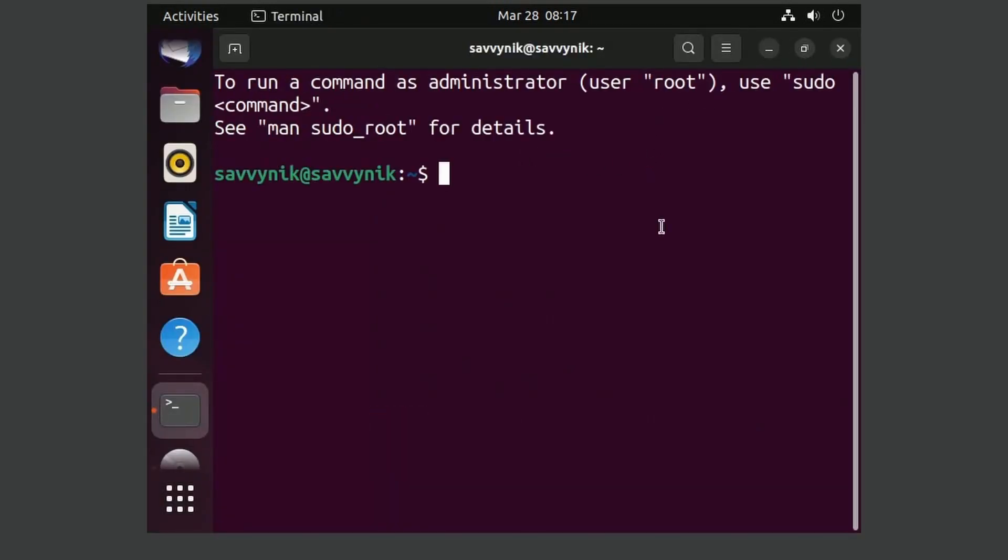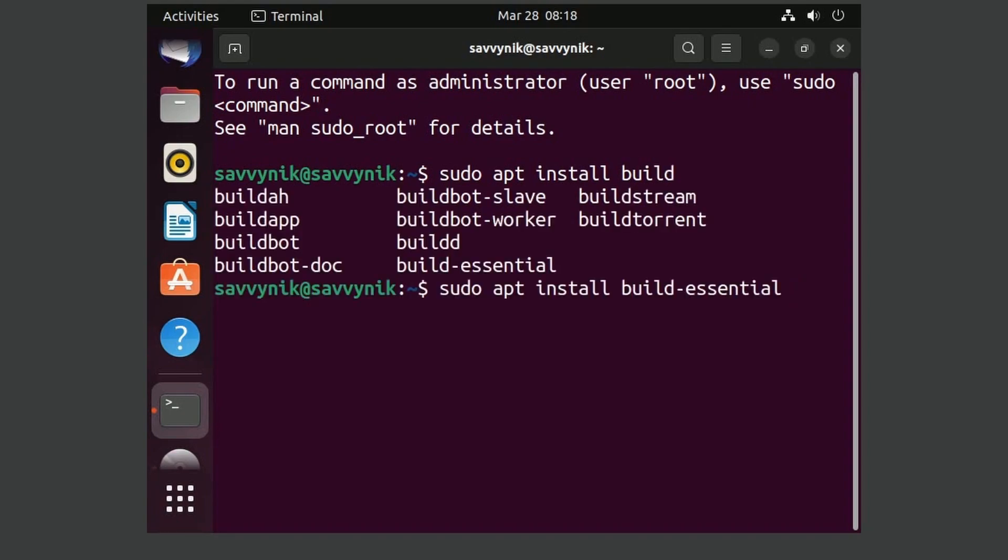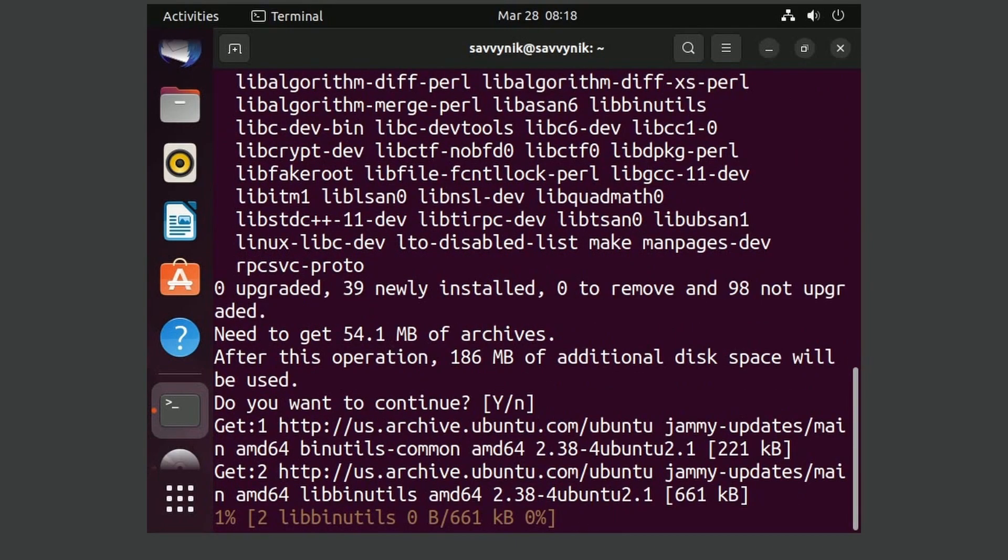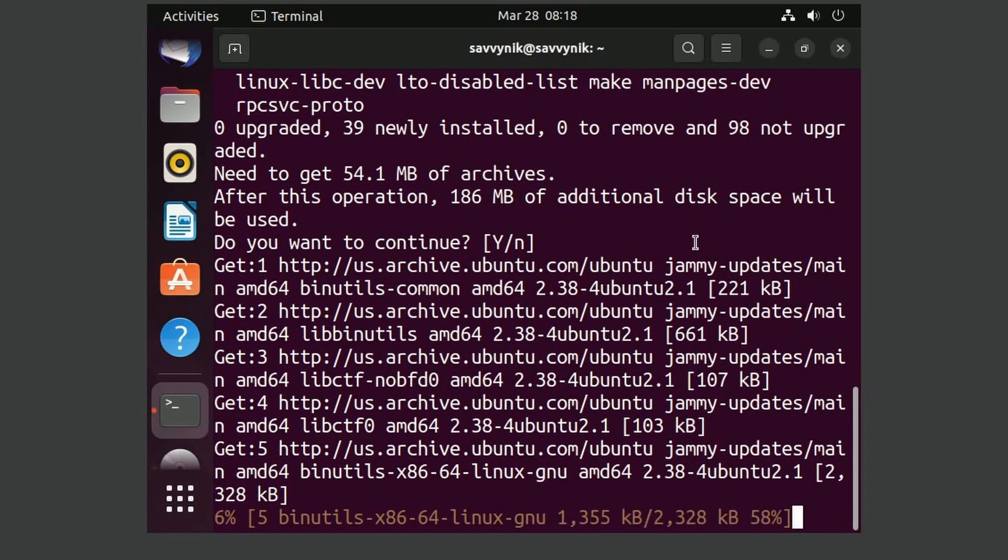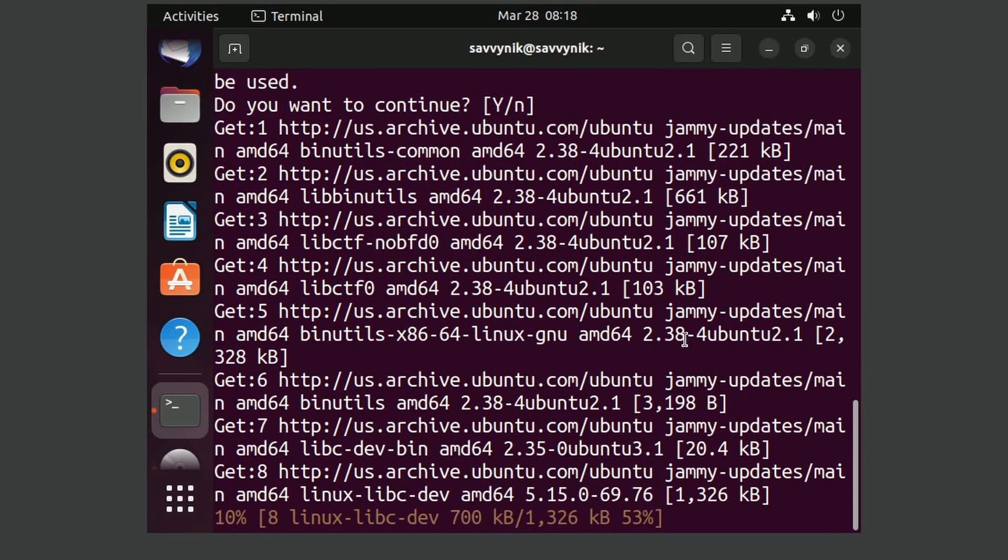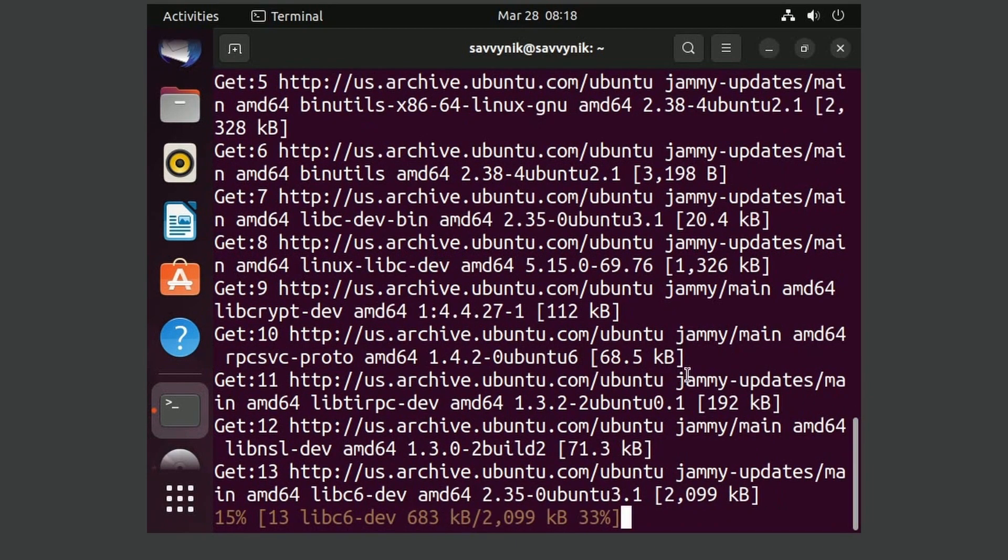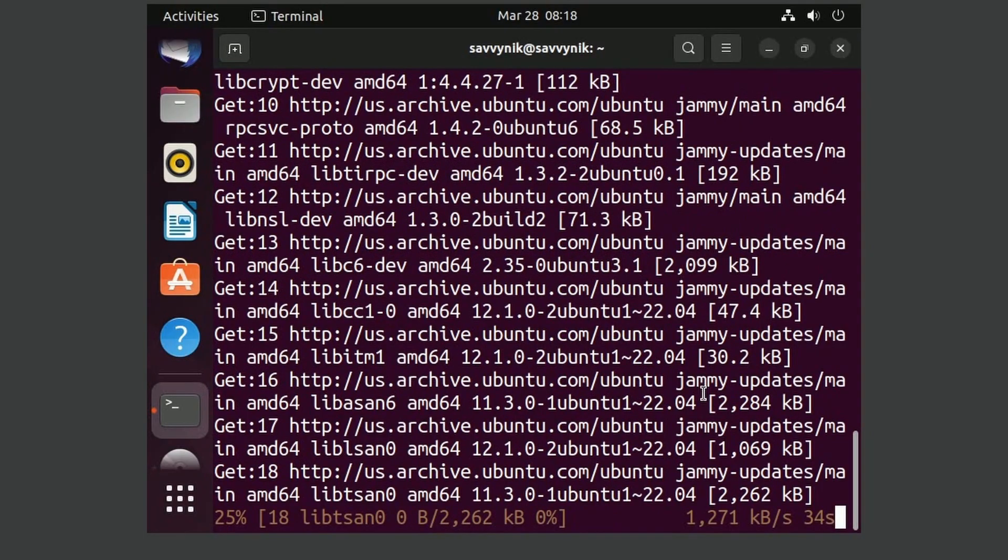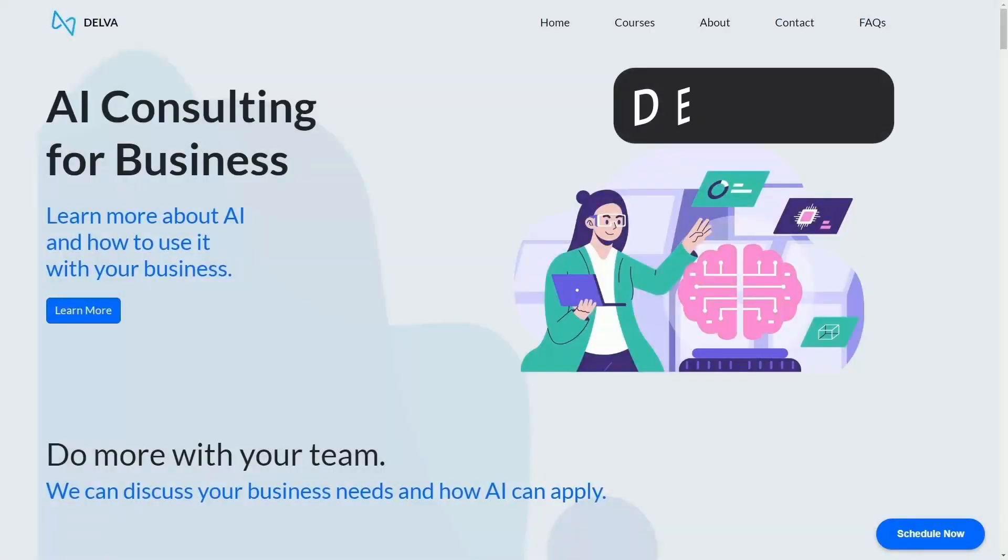And in the terminal, we're actually missing some tools for us to be able to compile those drivers. So we need to do sudo apt install, and we want the build essential package. This will install all those tools that was mentioned by the installer that we're missing. We press enter, type in our password for the administrative user, and hit enter to allow the package to install. It'll take a few minutes as everything gets installed.